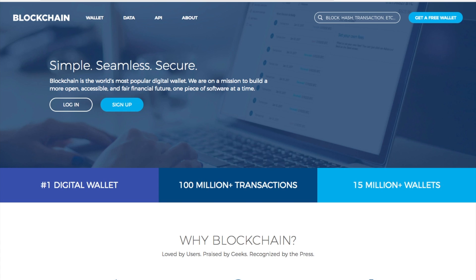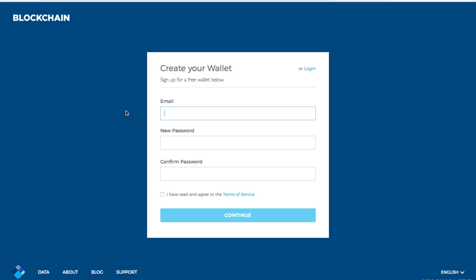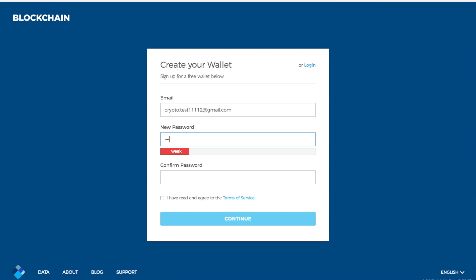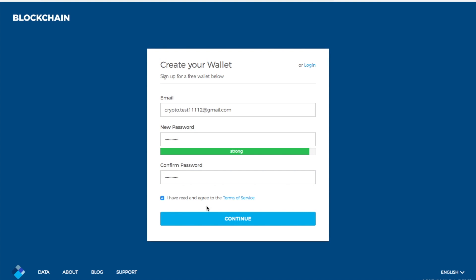What we're going to do is go through and create our first wallet. These wallets are obviously free as well. In here, make sure that you put in quite a complex password so that it is strong, and then go through and read the terms and conditions and click on to continue.